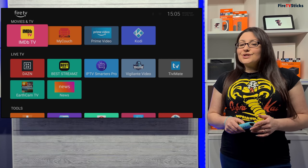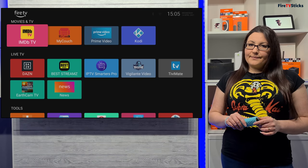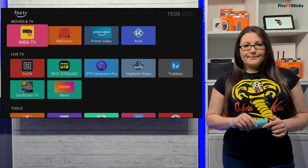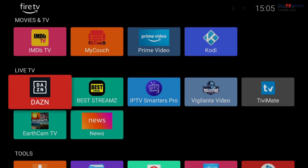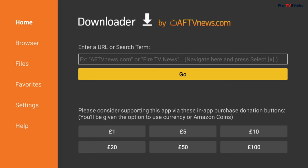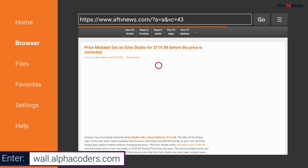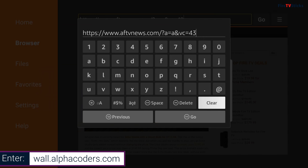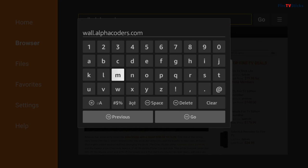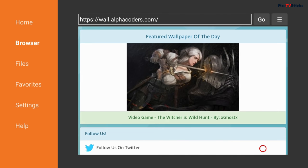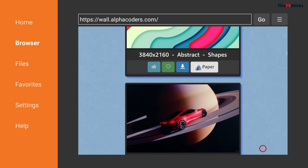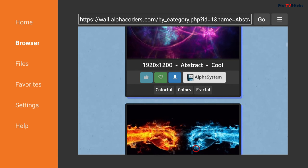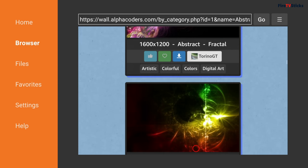By now, you should have the launcher looking really good and set up the way you like it. What you might want to do next is add a wallpaper background to your new home screen to jazz it up a bit. We can easily download wallpapers using the web browser in the Downloader app. So open Downloader, then click across to Browser on the left. Then in the address bar, type in wall.alphacoders.com. There are many other websites that you can use to get wallpapers from, but I like using this one personally as there are over 890,000 wallpapers to choose from and I find it easy to use. You can browse the sections until you find something you like, and then click the blue Download icon to download that wallpaper to your device.